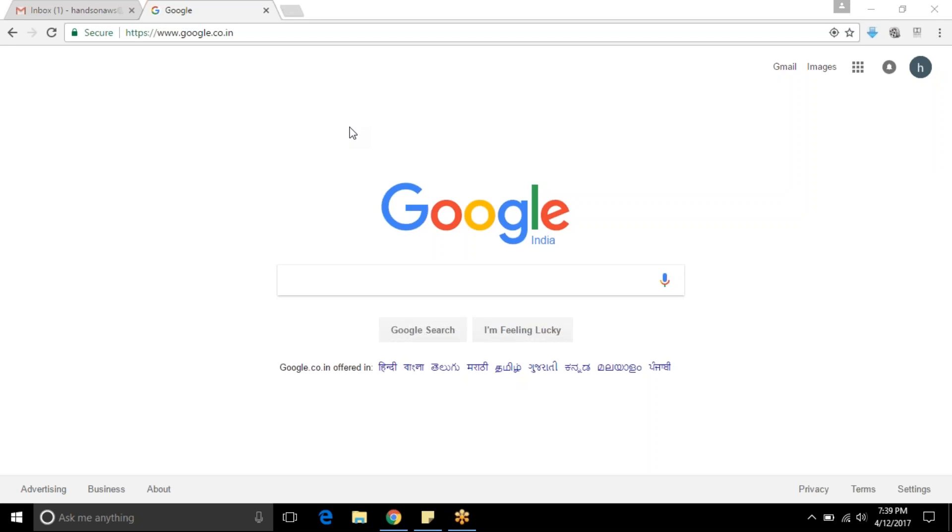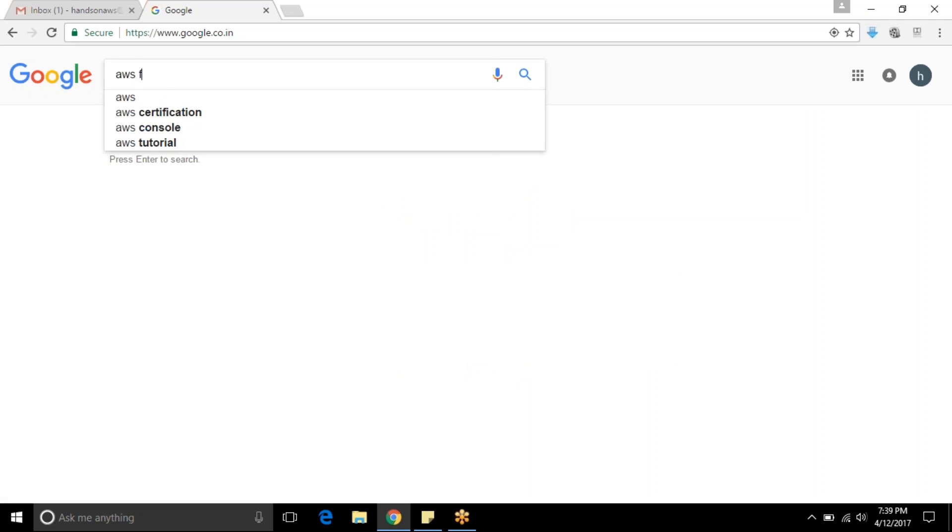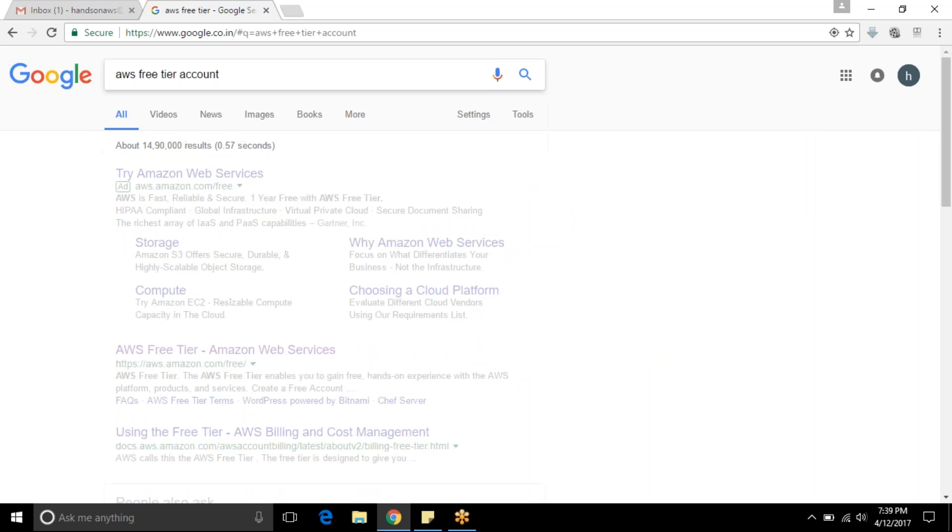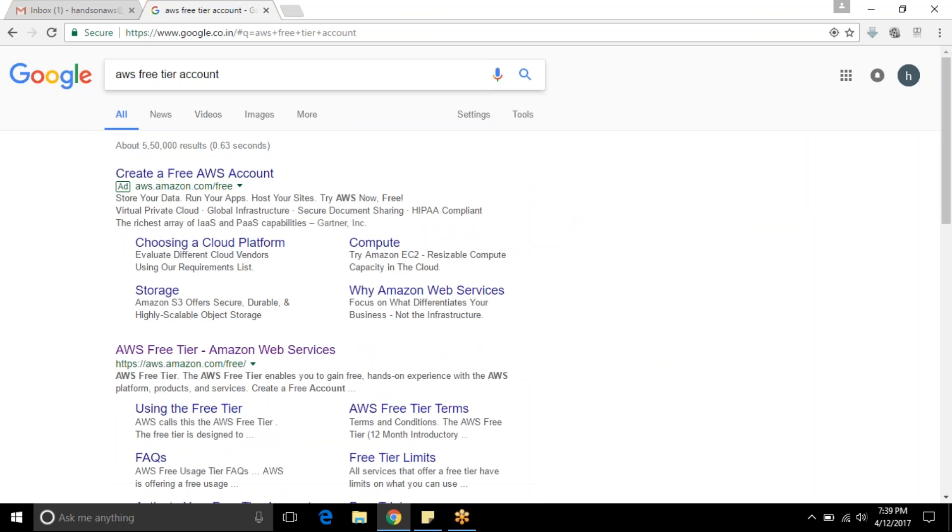Hi everyone, welcome to hands-on AWS tutorial. Today we are going to see how to create an AWS account. You can search for AWS free tier account and it will show up a few links.